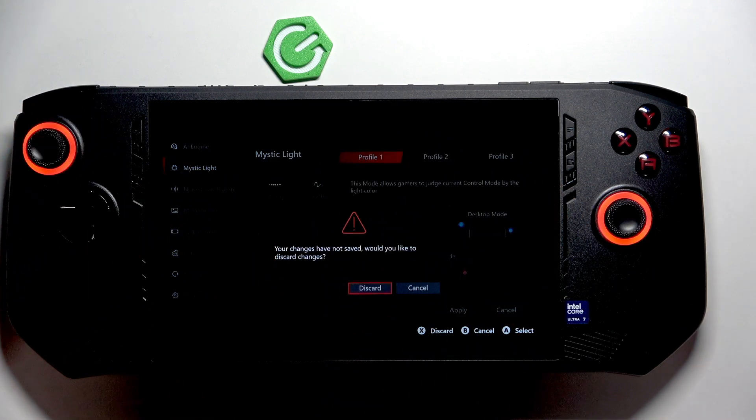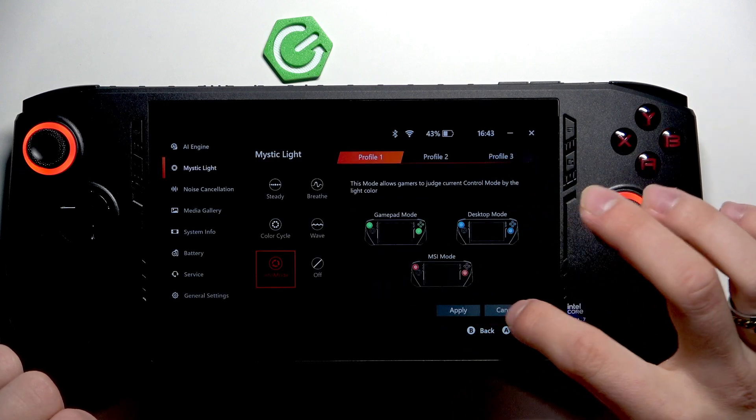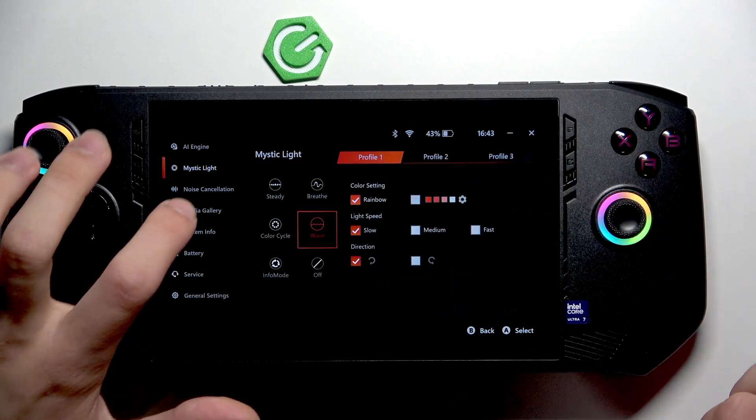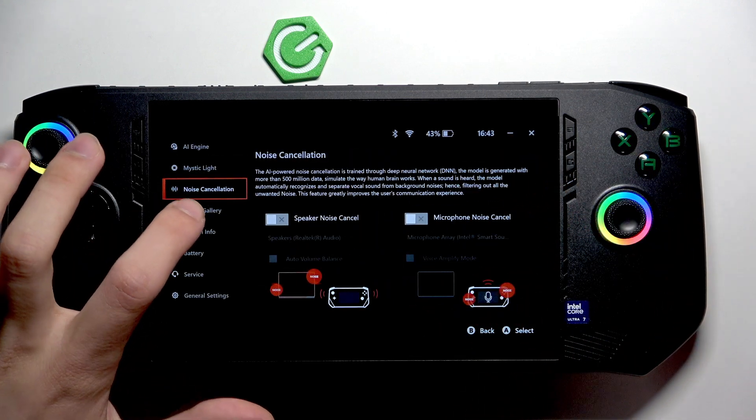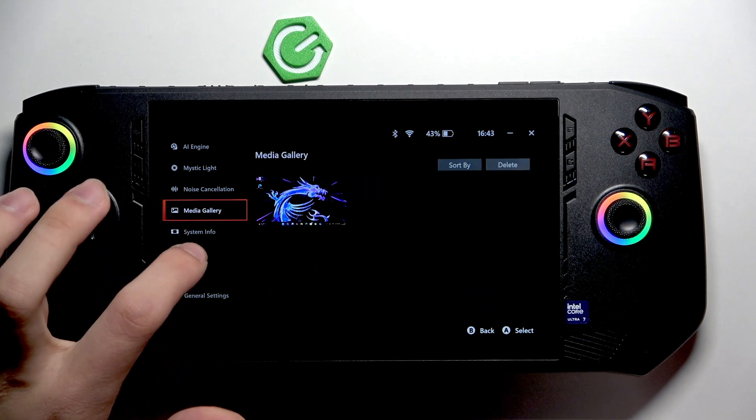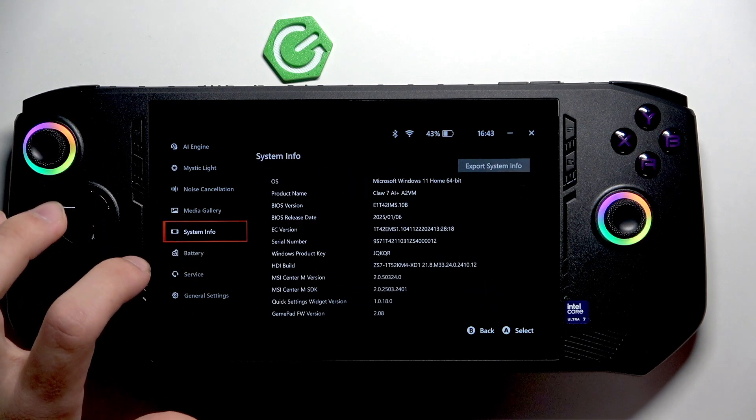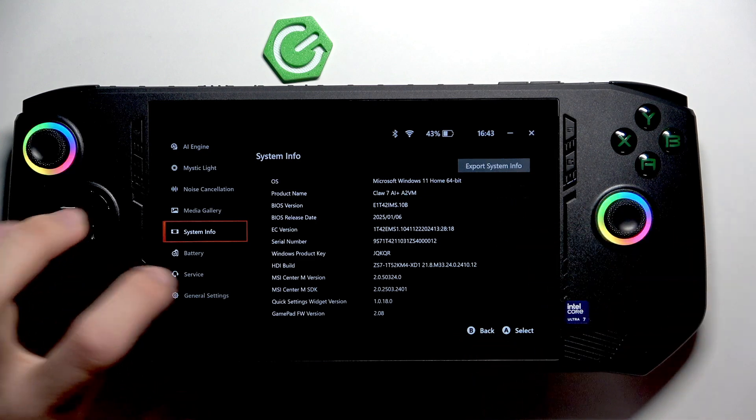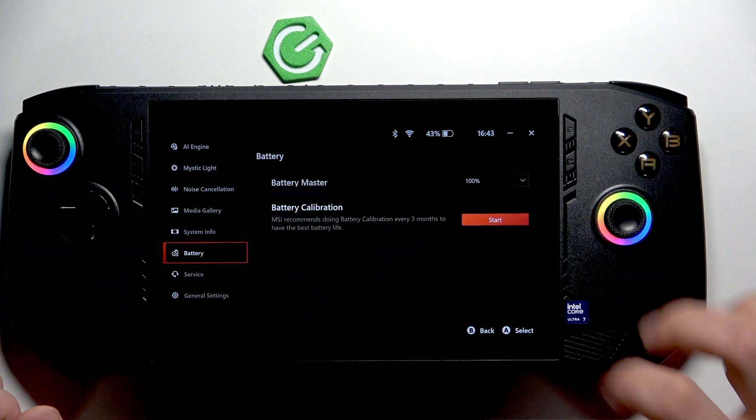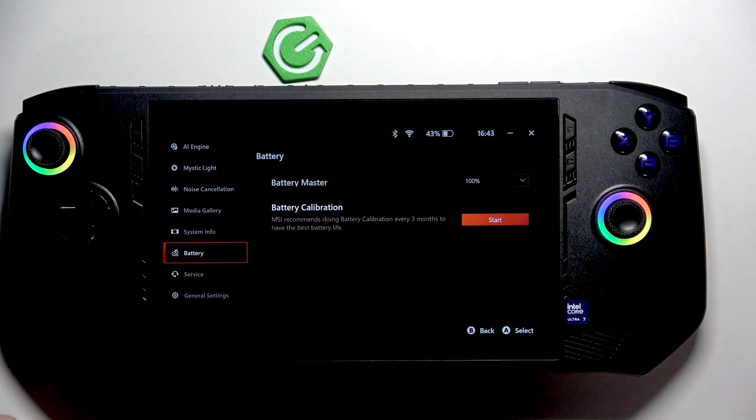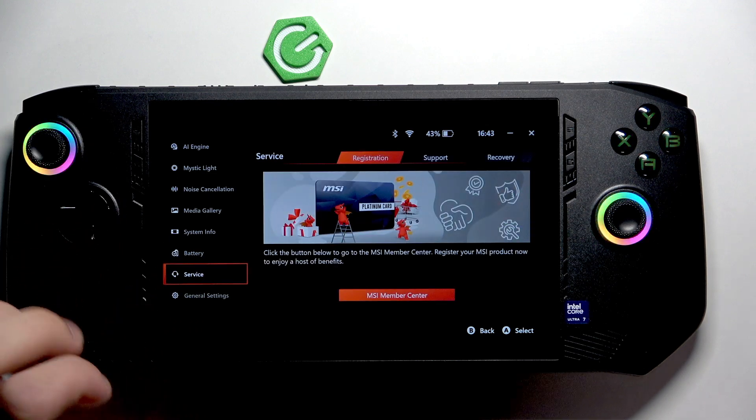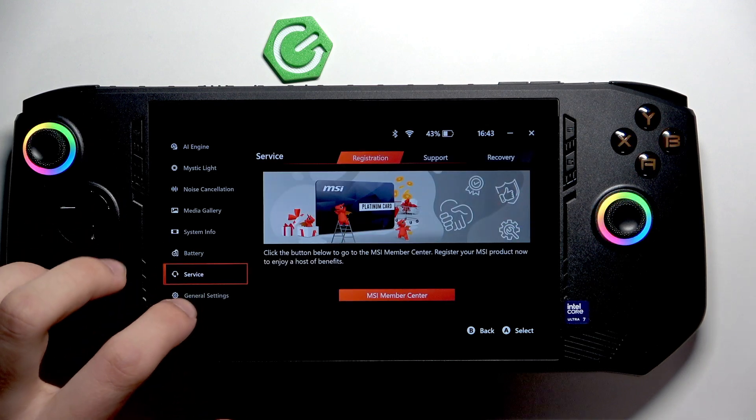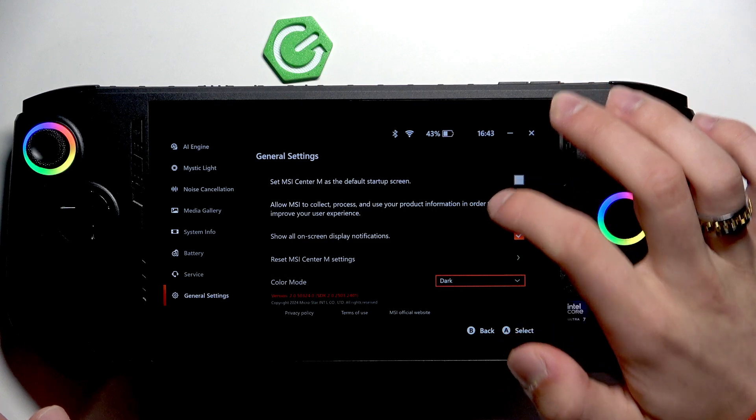Here we have noise cancellation, media gallery, system information, battery information. You can calibrate the battery, service, and general settings.